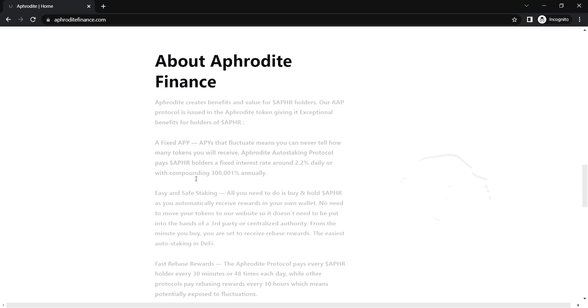Second question which many people have in their mind is, how do you stake? The Aphrodite system allows users a simple way to stake and receive staking rewards. Simply hold Aphor, interest yield is paid automatically and compounded into your own wallet.